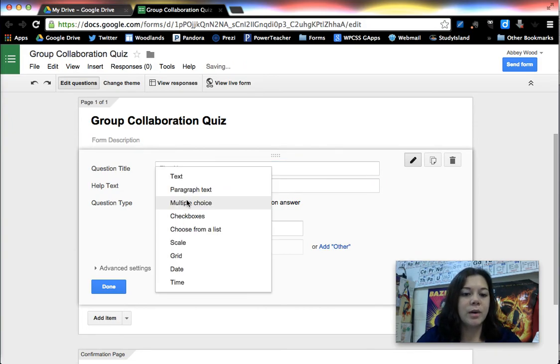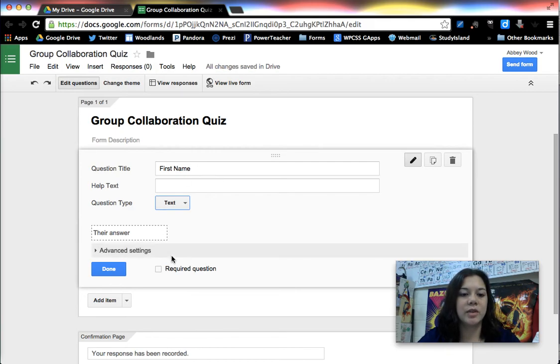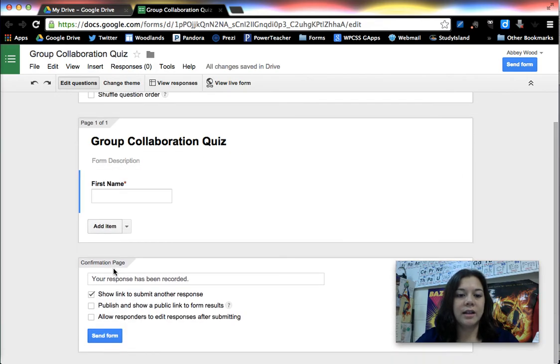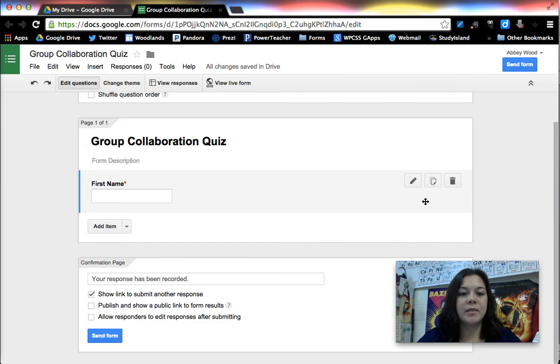So I'm going to change this first thing to a text question because I just want them to type in their name. I do want this to be required and I'll click done because I don't think that they need any extra guidance on what to put for their first name.